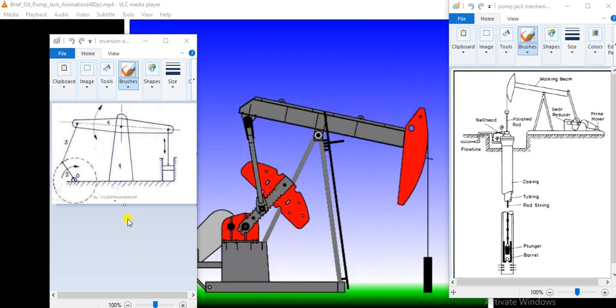This is actually beam engine. In this beam engine, crank is rotating, rotational motion of crank is transmitted through this pitman arm to the walking beam.